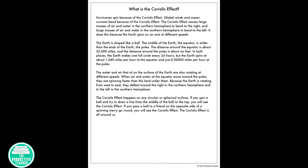The water and air that sit on the surface of the earth are also rotating at different speeds. When air and water at the equator move toward the poles, they are spinning faster than the land under them. Because the earth is rotating from west to east, they deflect toward the right in the northern hemisphere and to the left in the southern hemisphere.